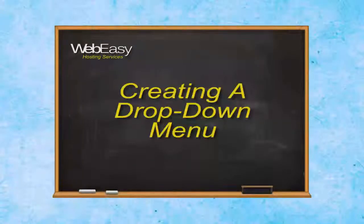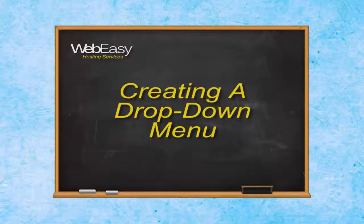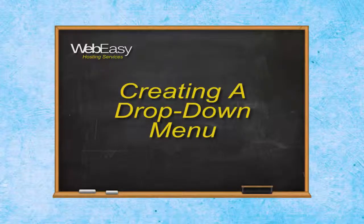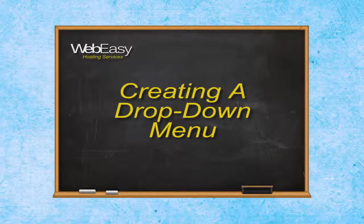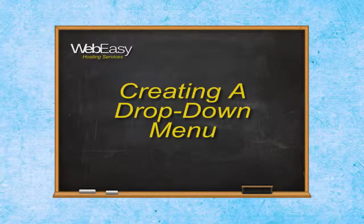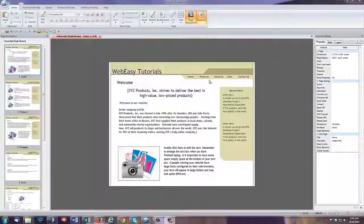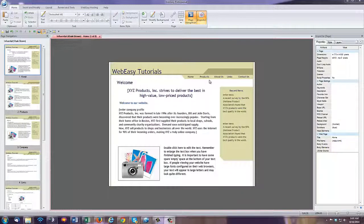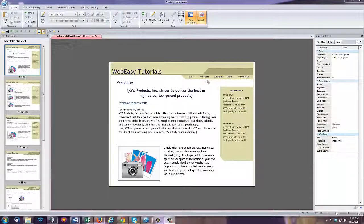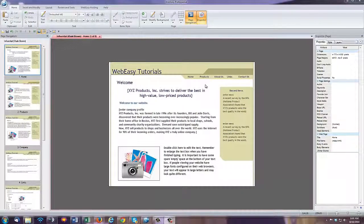In this WebEasy hosting video tutorial, we will go over creating a drop-down menu in WebEasy. Creating a drop-down menu is a great way to consolidate your links and conserve space on your web pages.